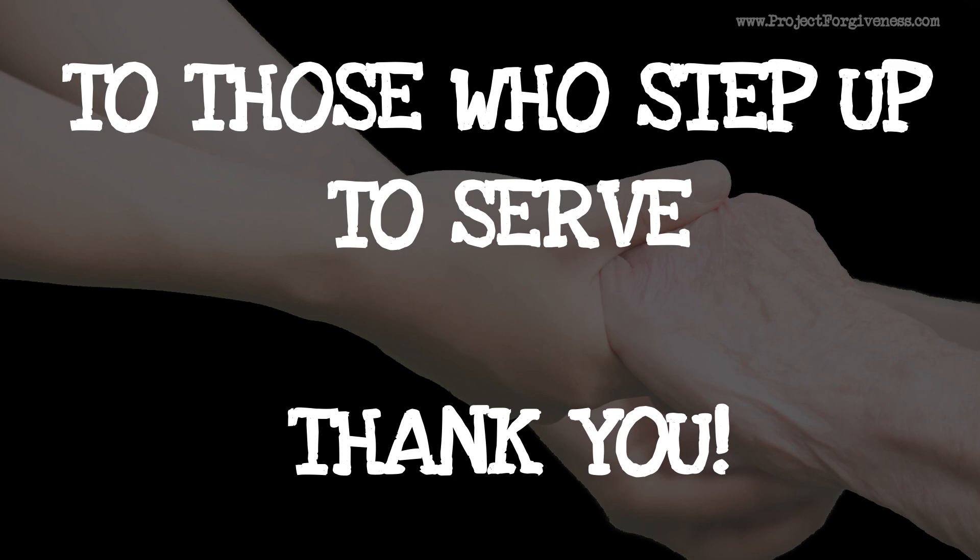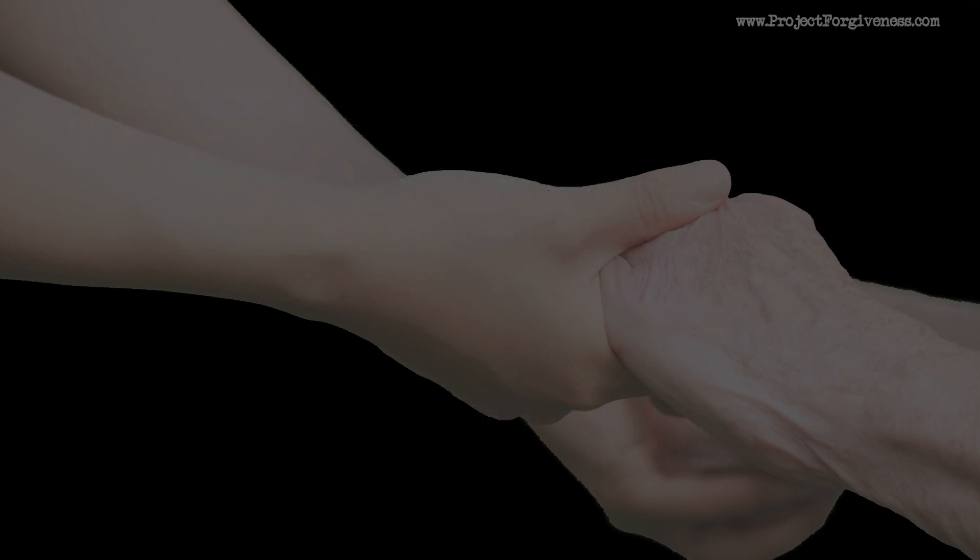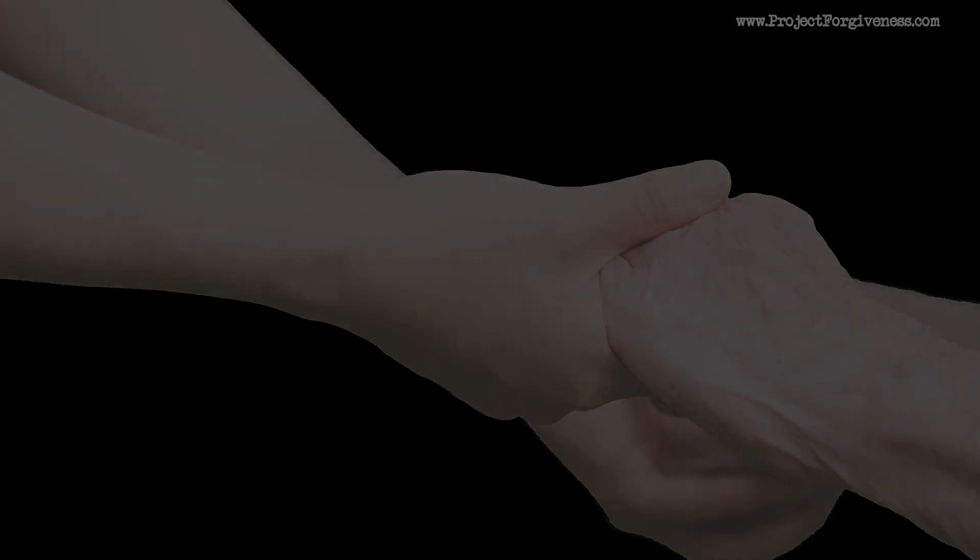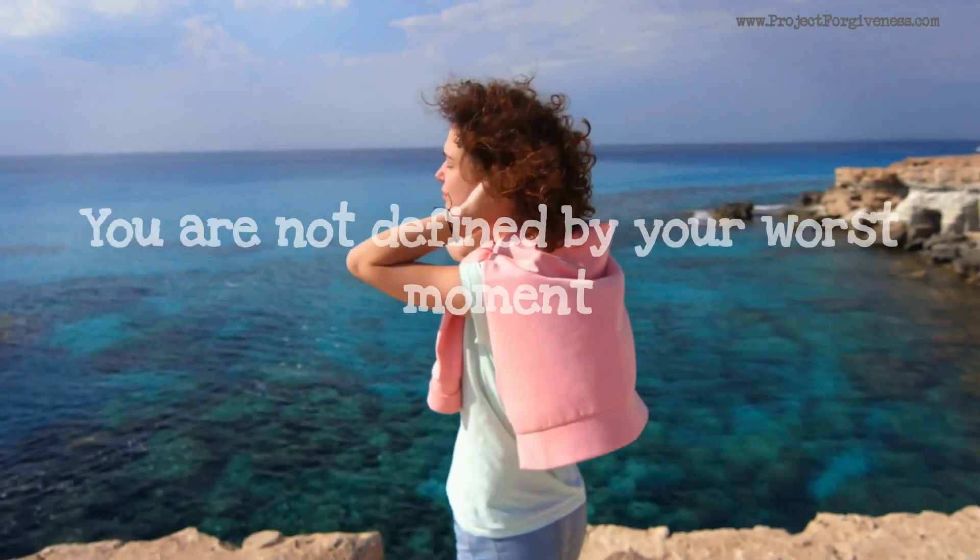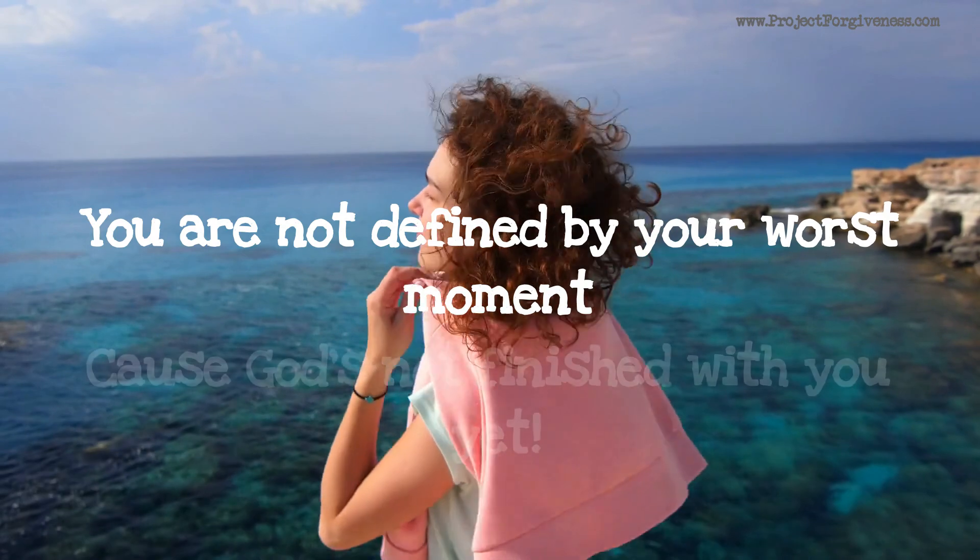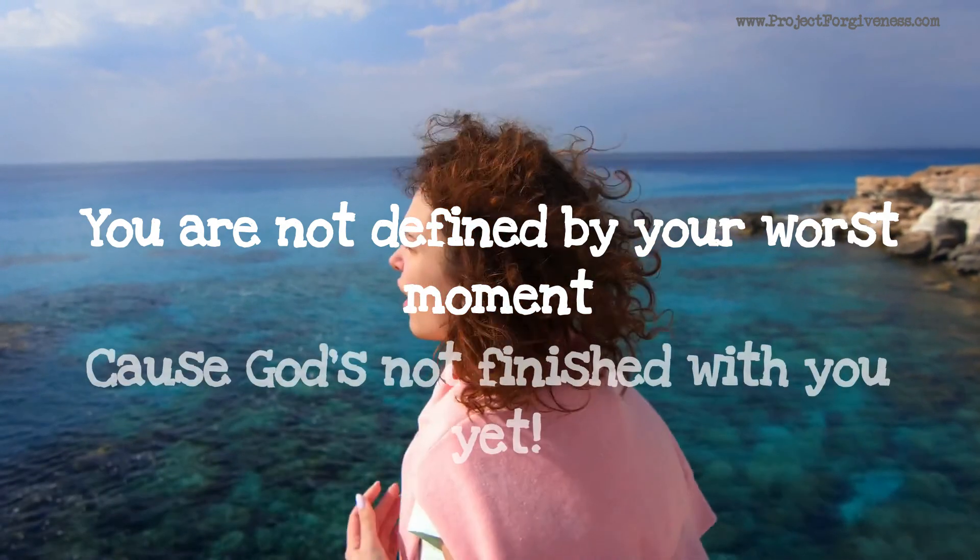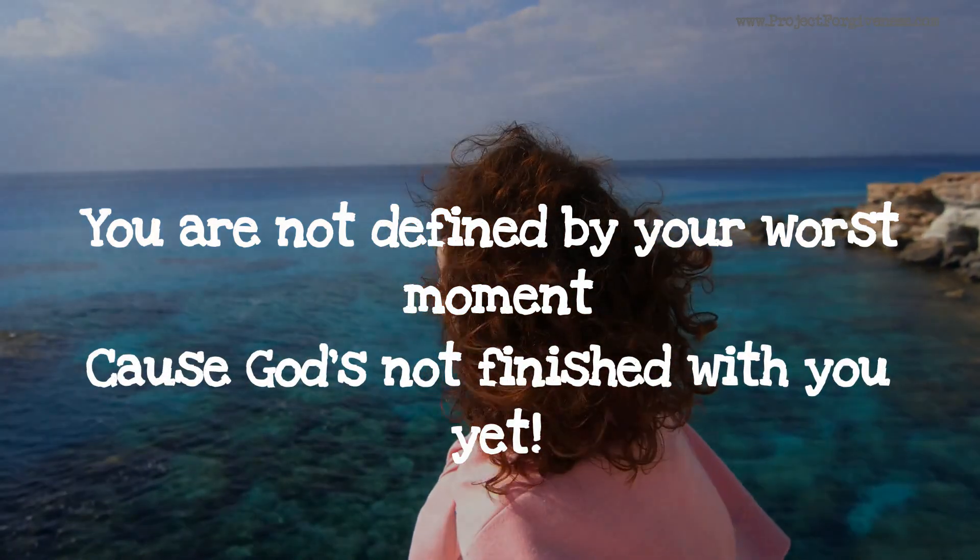So we want you to know, everybody out there, we want you to know we love you, we cherish you. What is important to you is important to us. We want you to know that we are with you. We're struggling with you through this issue, through the fires, through the pandemic, all of those things. And whatever we can do to help, we want you to reach out to us as well. And as always, we want you to remember that you are not defined by your worst moment. Because God's not finished with you yet.